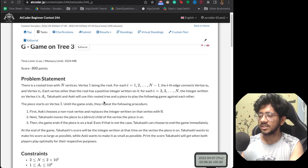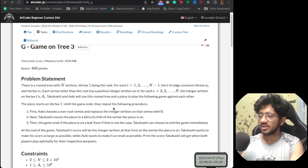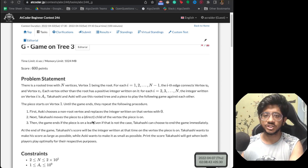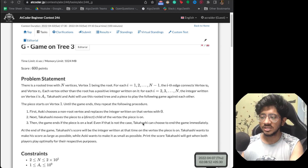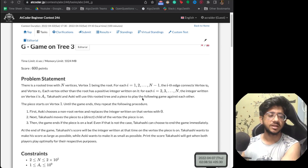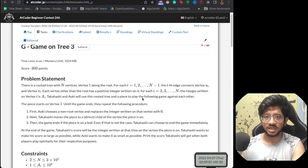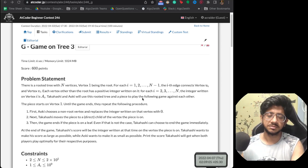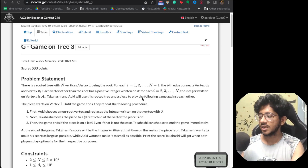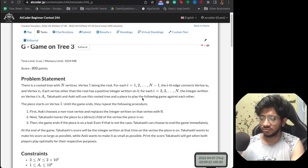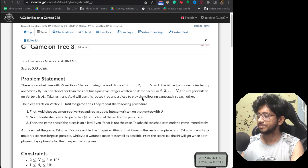Players Takashi and Aoki are playing a game on this rooted tree where they move a piece. The piece starts at node 1. Aoki chooses a non-root vertex and sets its integer to 0. Then Takashi moves his piece to a direct child. The game ends when the piece is on a leaf, or Takashi chooses to stop. Takashi wants to maximize his final value; Aoki wants to minimize it. If both play optimally, find the maximum value Takashi can achieve.